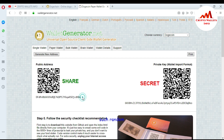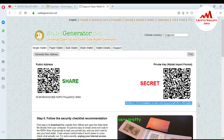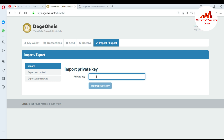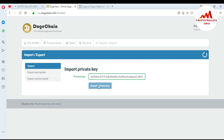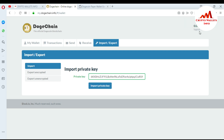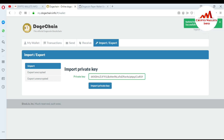The confirmed transaction shows on this public address. I want to import this paper wallet into my dogechain account. I go to Import, paste the private key, and click Import Private Key. You can see the paper wallet is imported and four Dogecoin has been added to this wallet.